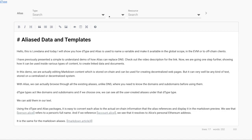I have previously presented a simple to understand demo of how alias can replace DNS. Check out the video description for the link. Now we are going one step further, showing how it can be used inside various types of content to create linked data and documents.